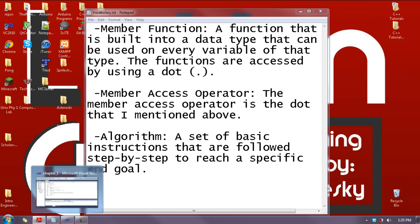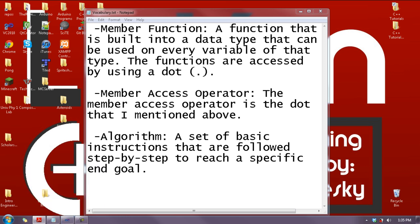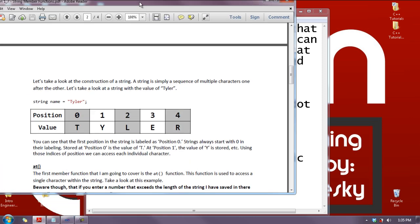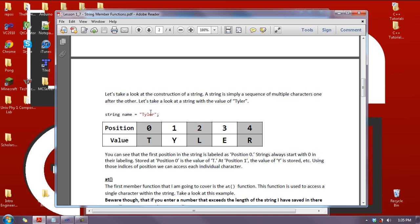Before we get into this, let's look at the basic construction of a string. We have a string named 'name' equals 'Tyler', and I have a chart showing the position number and the value stored at that position. Position zero is a capital T, position one is Y, two is L, three is E, four is R. There are five letters, but it starts at zero and goes up to four. That is the basic construction of a string, and that's the main thing you need to know to use these member functions.